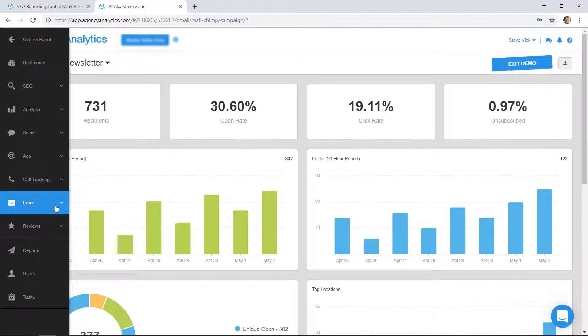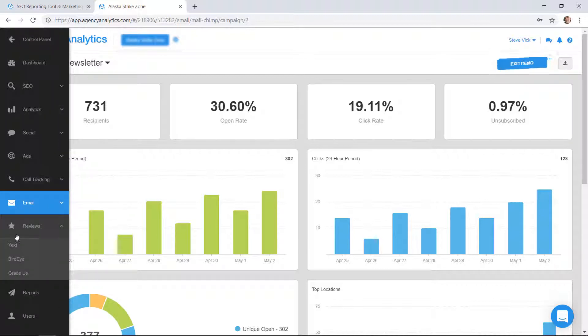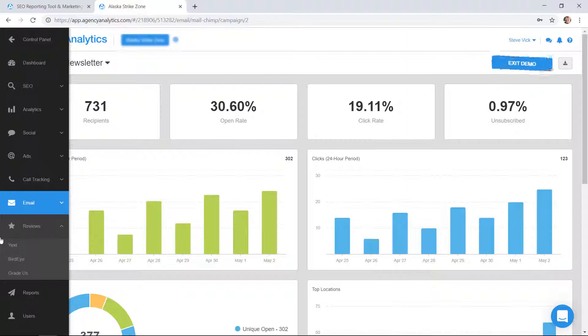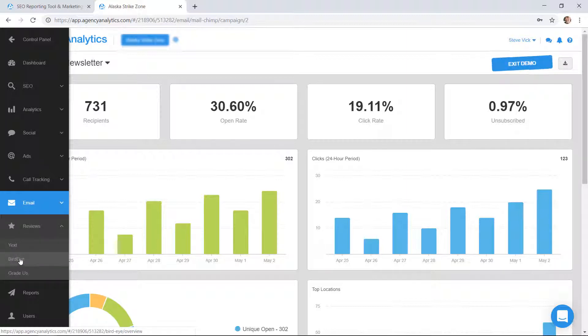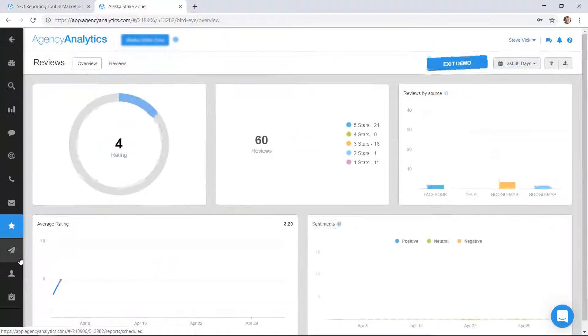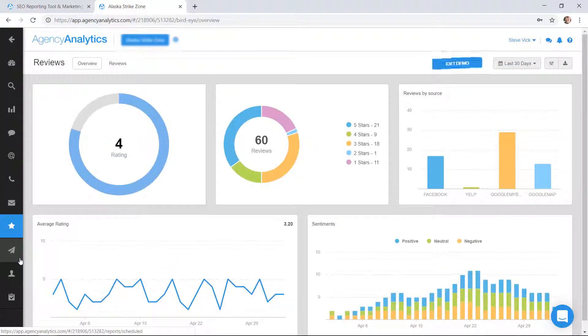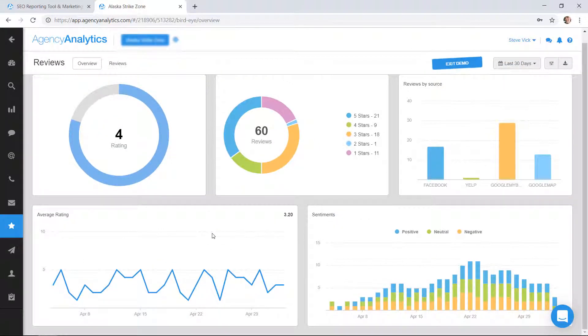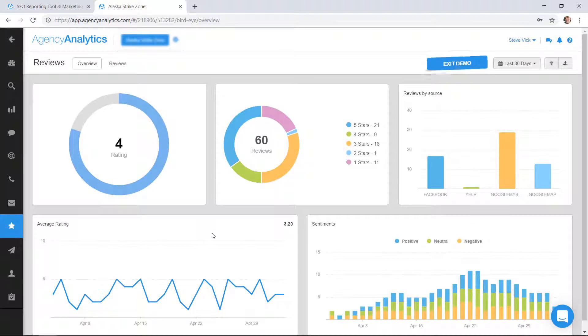You can see why this would be really useful. Now reviews, I think this is pretty new. It only pulls in if you have review software that you're using, like Yext, Birdeye. Birdeye is very popular and expensive but very good. You can pull in your data and stats from Birdeye.